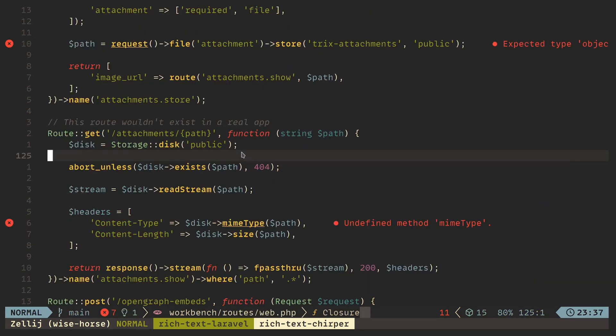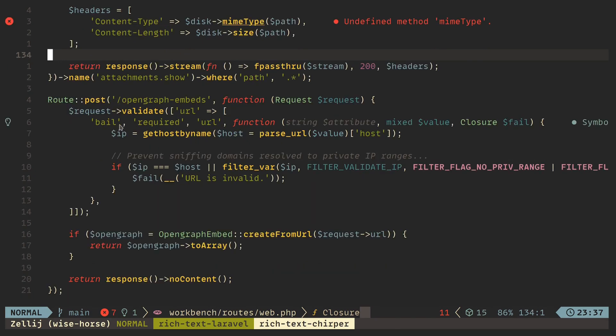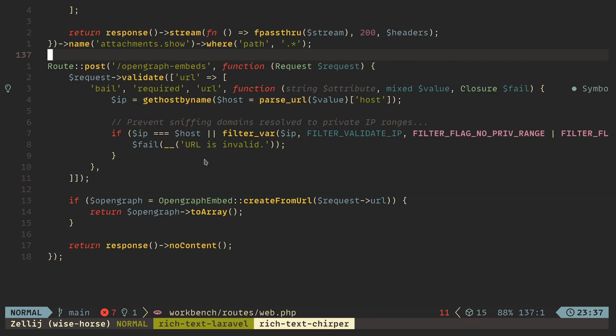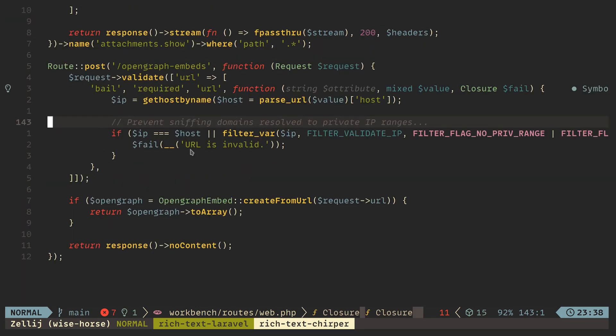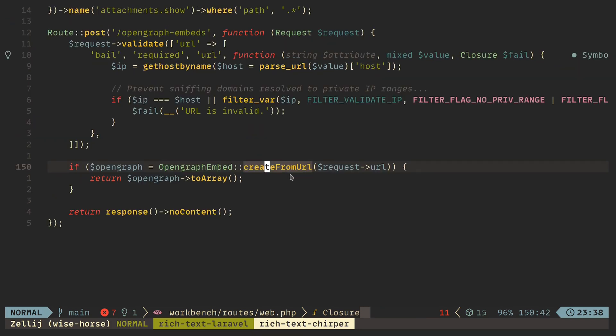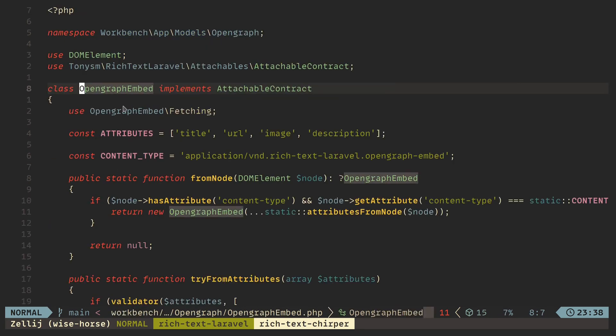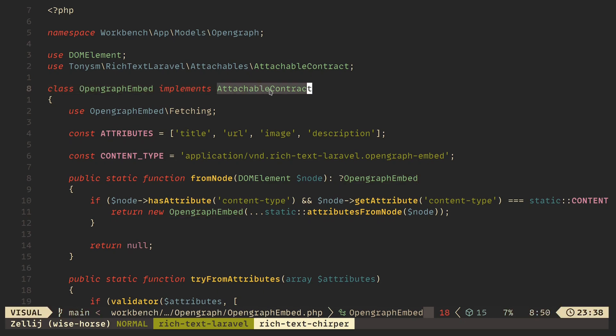On the backend, there is a post open graph embed route. We validate the URL that was given. We prevent users from trying to mess with our private network — whenever we process URLs given by the user, we have to make sure these URLs don't resolve to a private IP in our network. The user might be able to reach applications they don't have access to using this feature. We prevent that by getting the hostname of the URL, getting the IP, and checking if it's a private IP or a public IP. If it's public, we keep going; otherwise we fail the validation. Once we have the valid URL, we create the open graph embed, which is just a class that implements the attachable contract. Anything — and I mean it — anything can be an attachment in Trix.